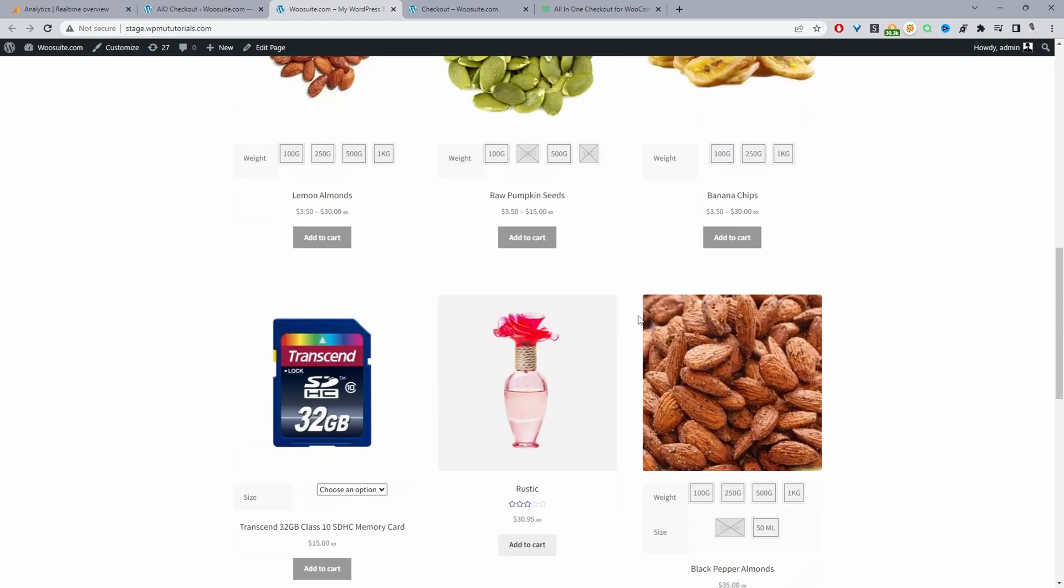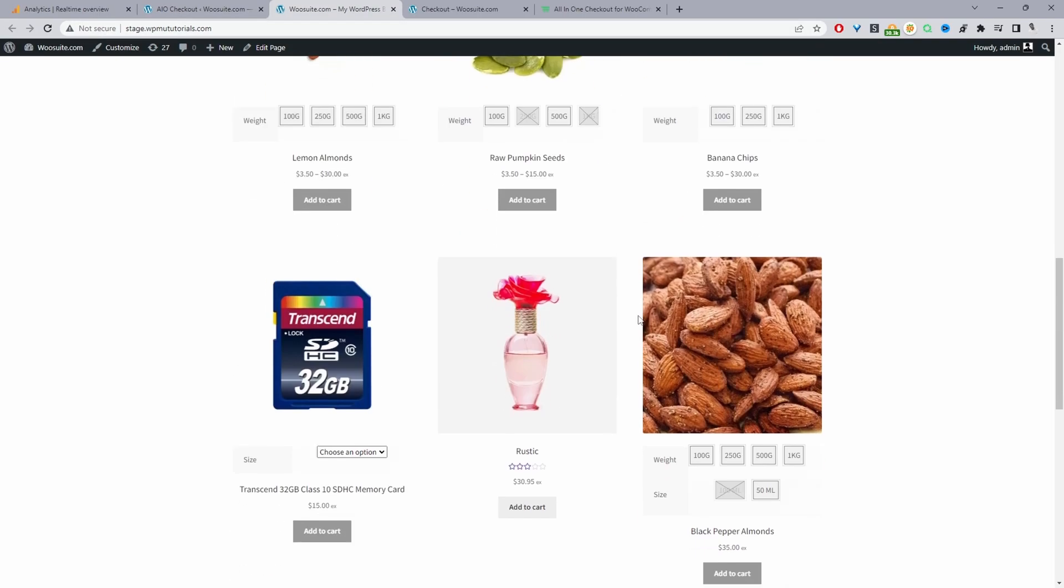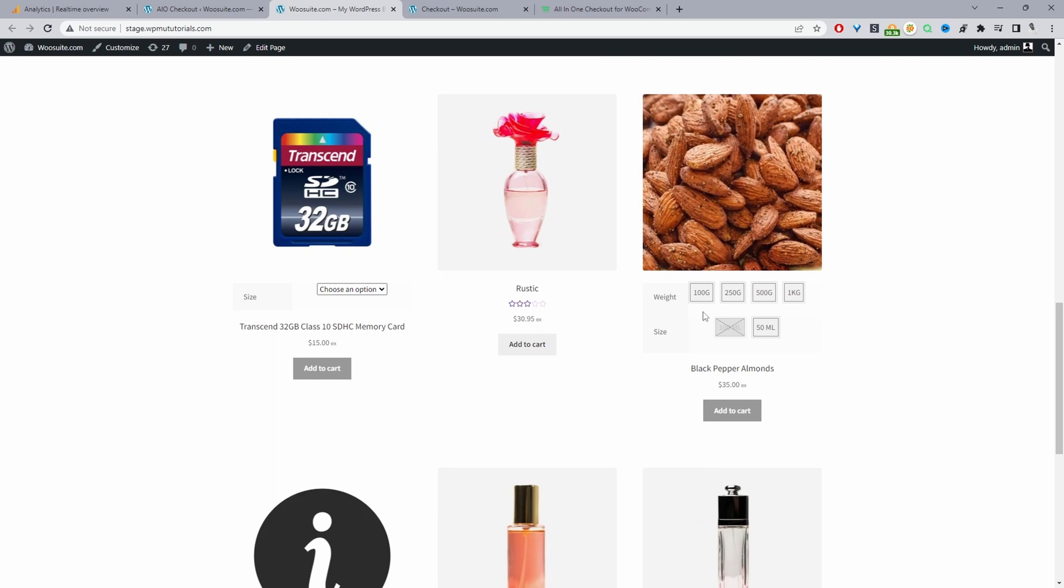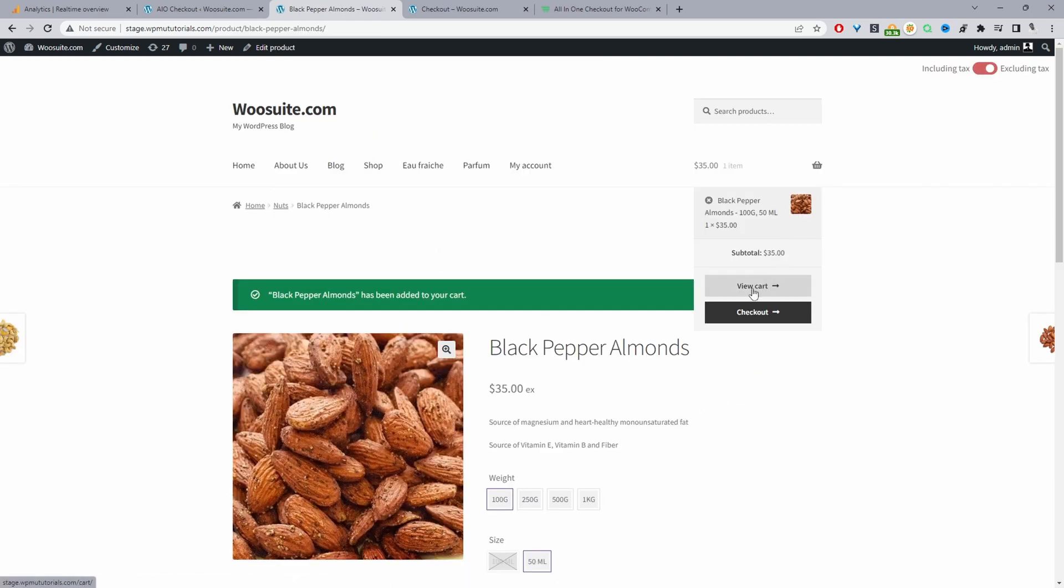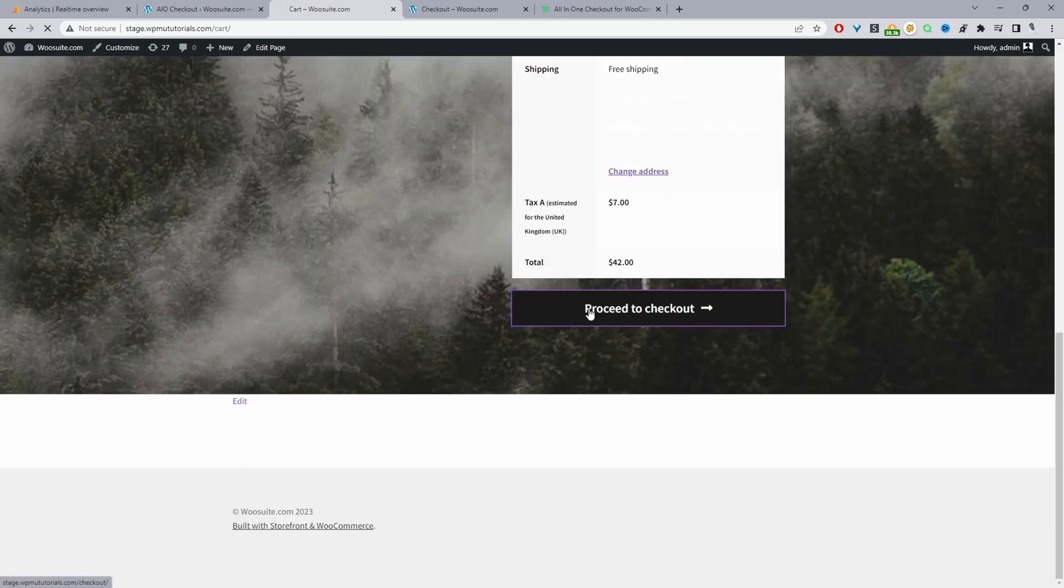I'm going to go ahead and purchase this product here. So let's view cart and let's go ahead and check out.